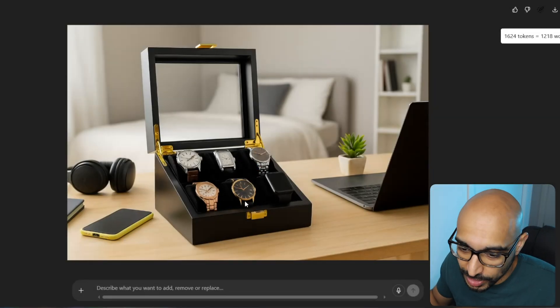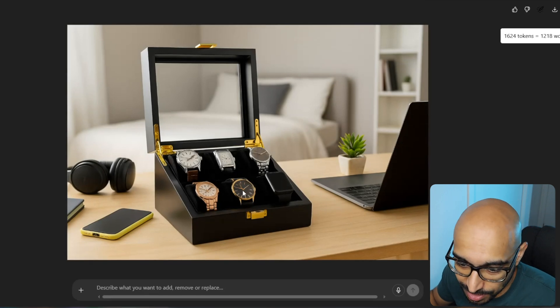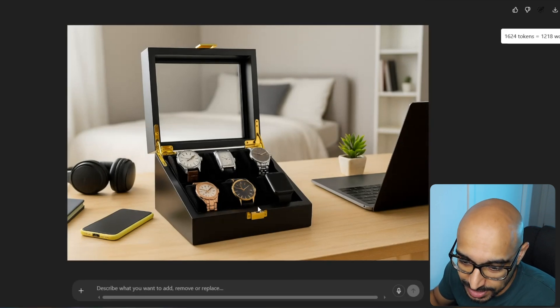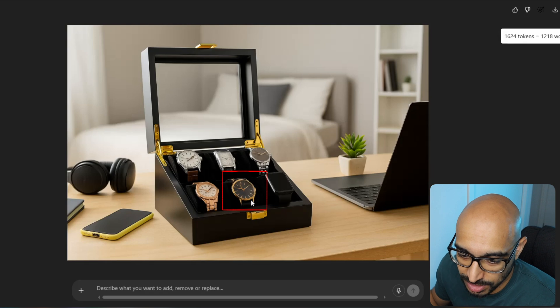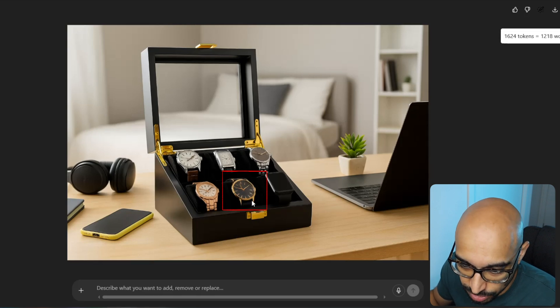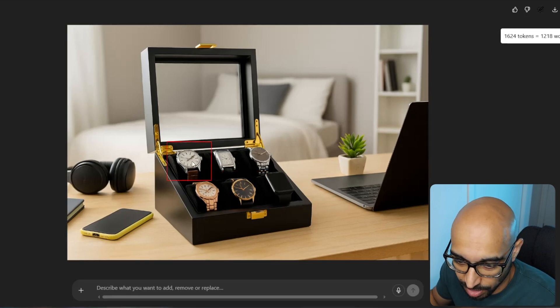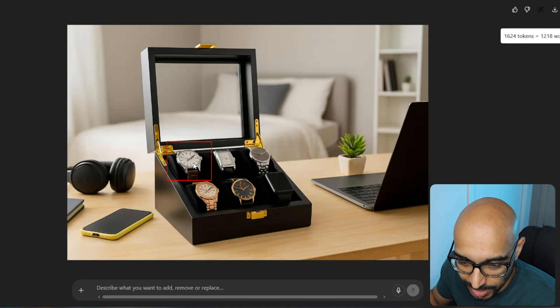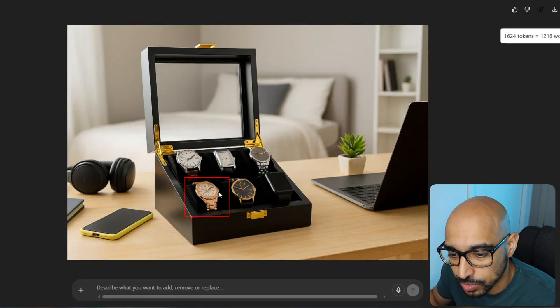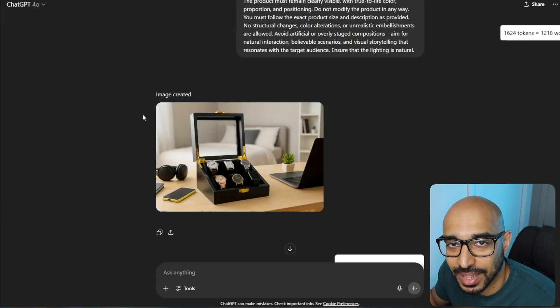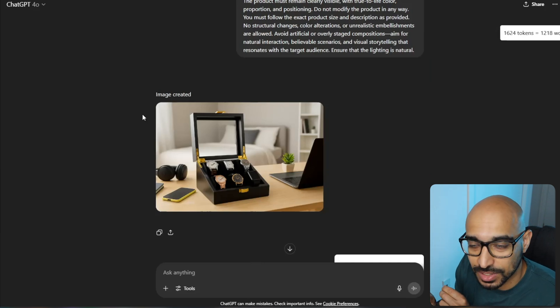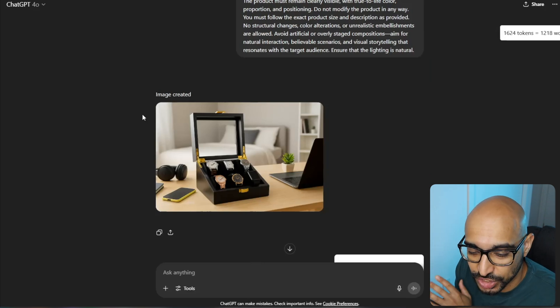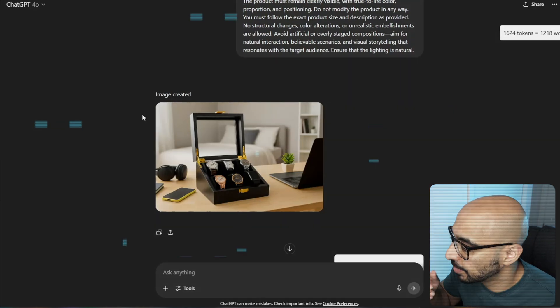And products that are complex with a lot of different details are not great either. So this is the same watch box, and it's trying to recreate the watches inside. Now, the watches inside require a little bit more fine detail. But this watch right in the middle, this black and gold one, it has three hands for some reason. And obviously, it's not supposed to. At the top left, it's kind of like all blurry and kind of warped. Same with this pink rose gold one. So anything that's like really complex and has a lot of different moving parts or different parts and different shapes to it, it's not very good at recreating.